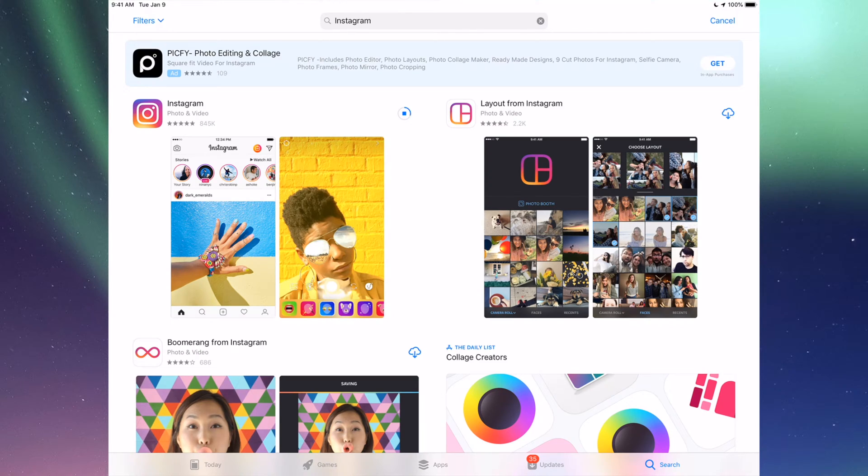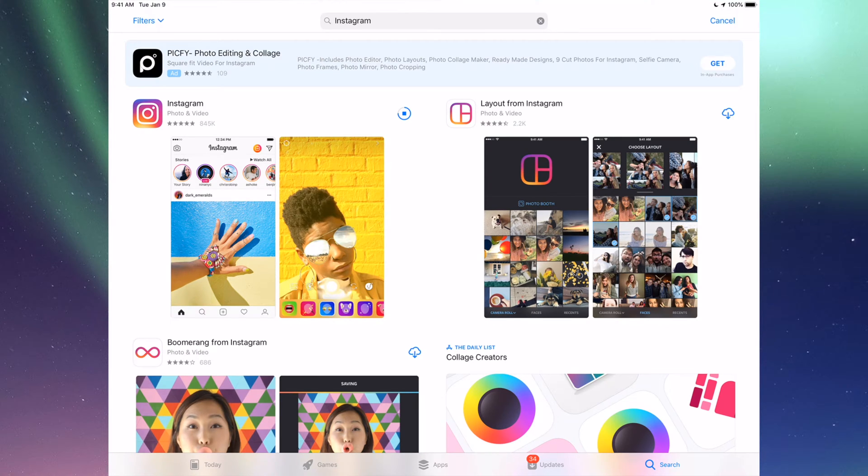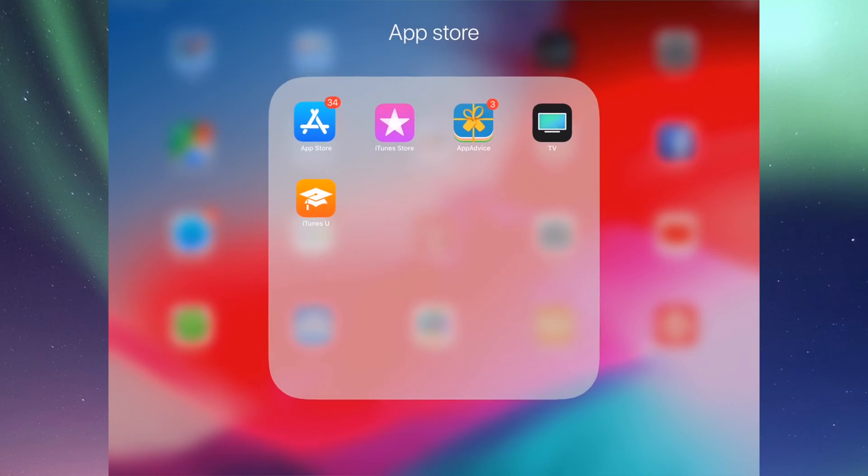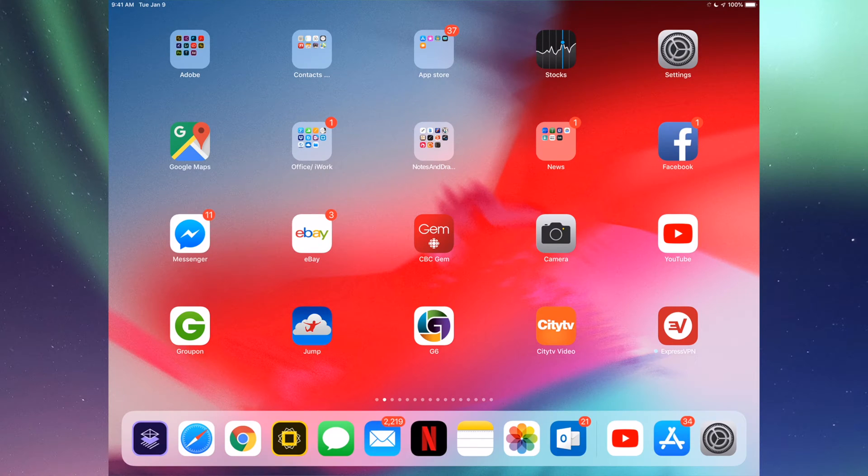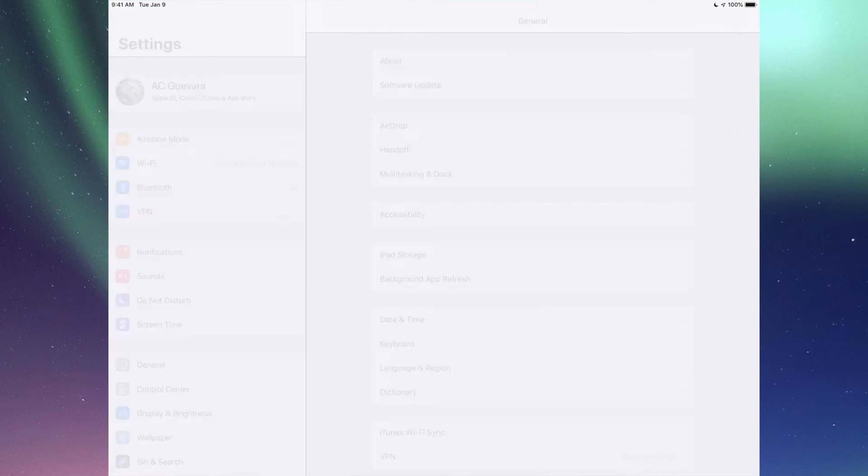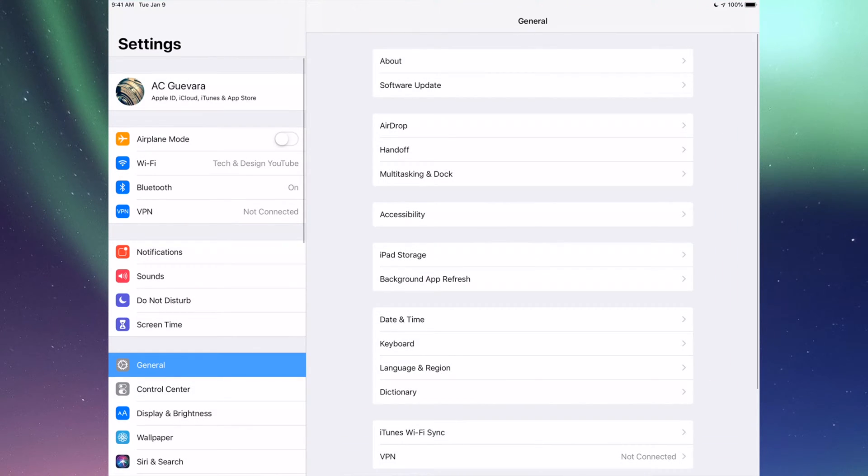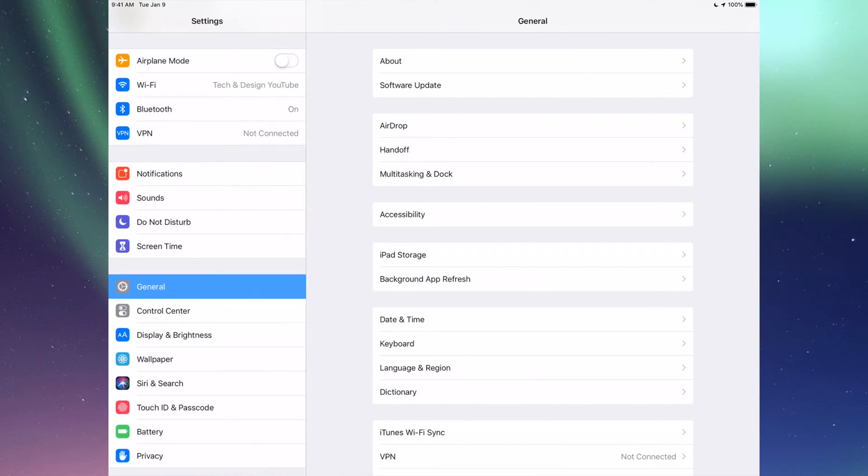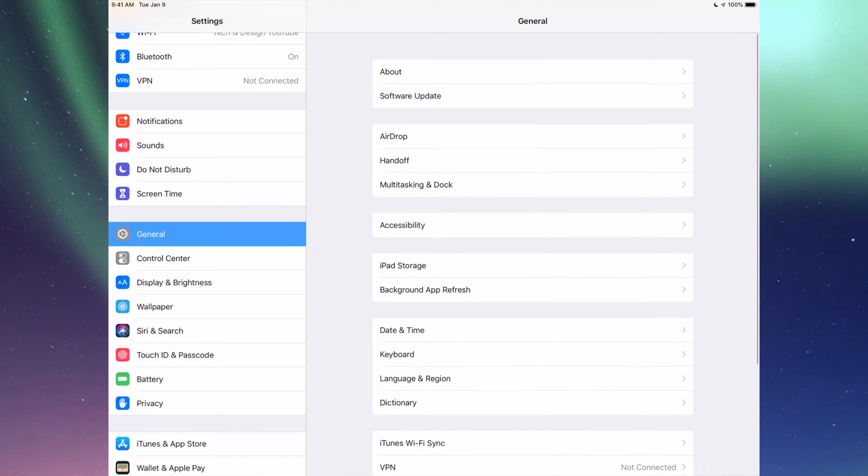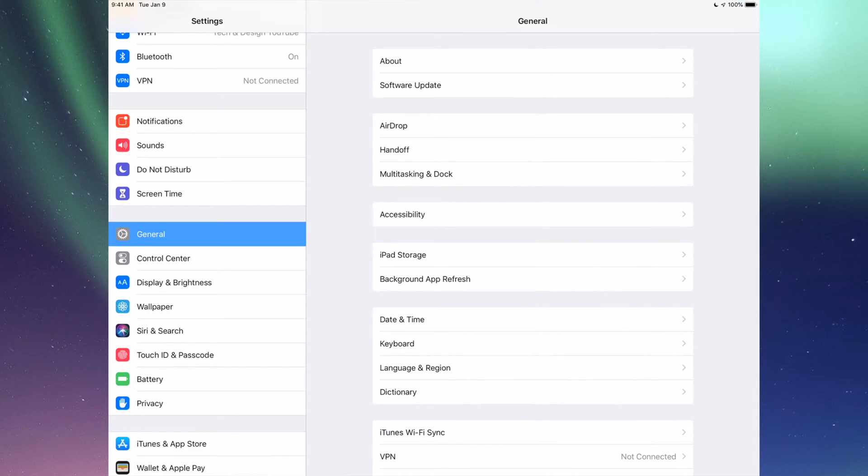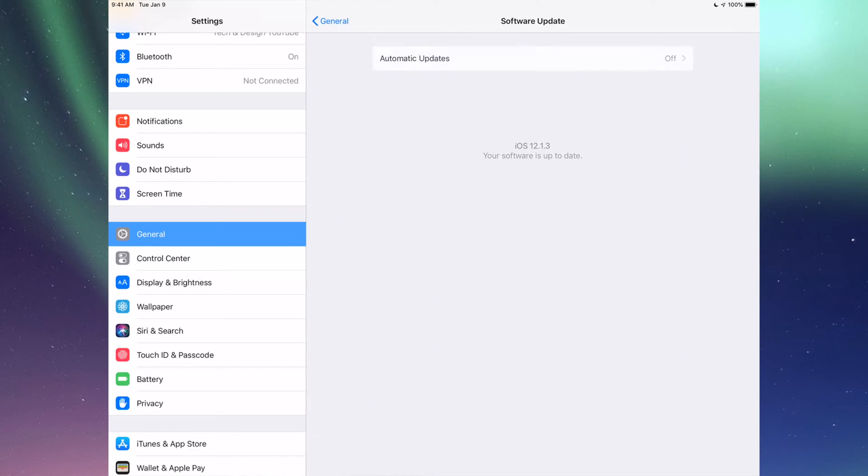If there's a certain update and you don't see it here, maybe you need to update your iOS. Under Settings, you'll see General, and then your second option will be Software Update. If you tap on Software Update, you'll see if you have the latest iOS.